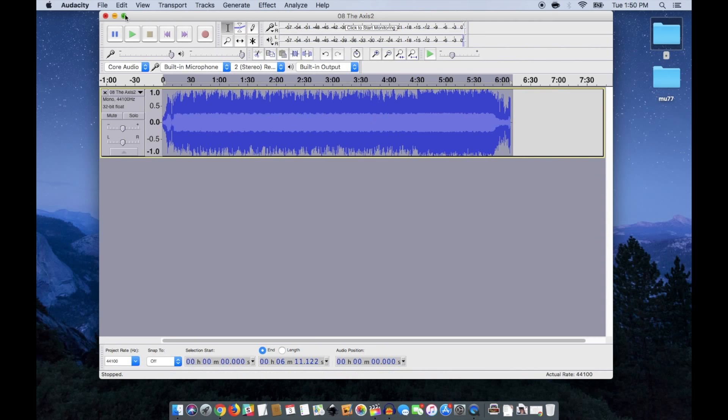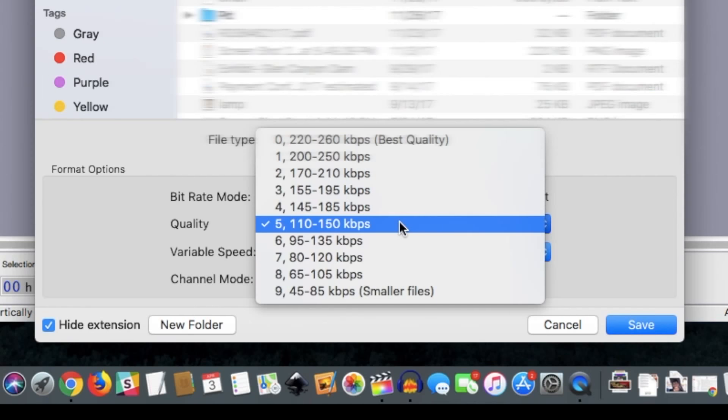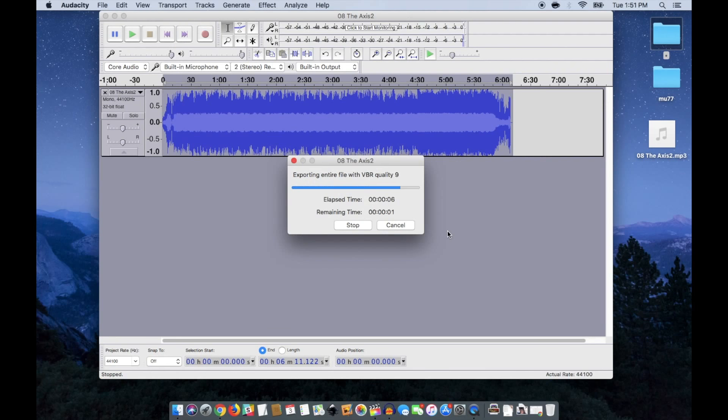You only get 4MB of room on here though, so if you want a long sound, like a song, you'll need to lower the bitrate way down in a program like Audacity. I've done it before though, and it works.